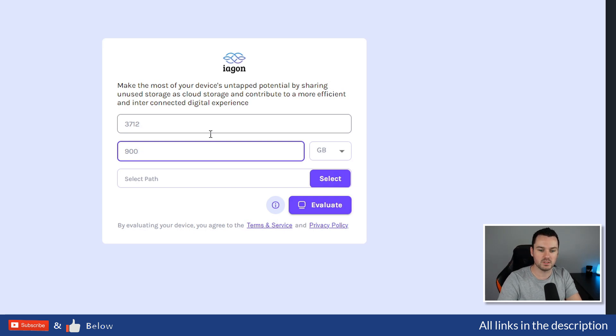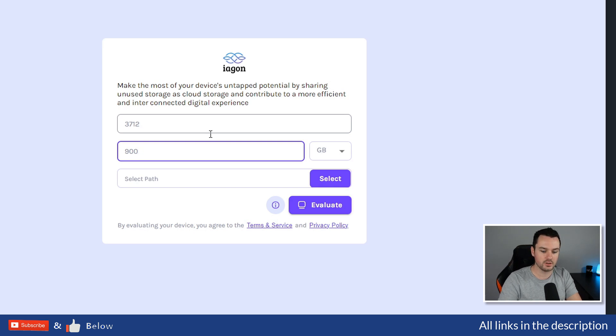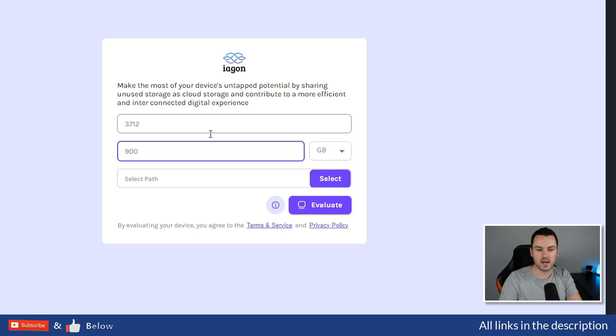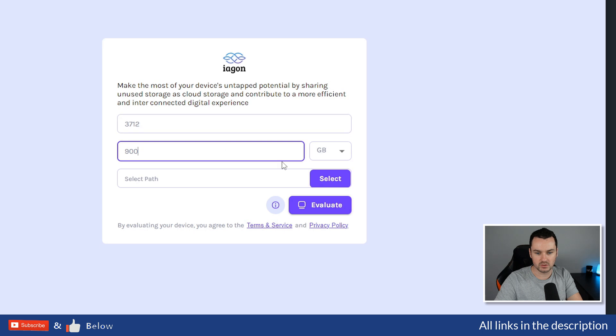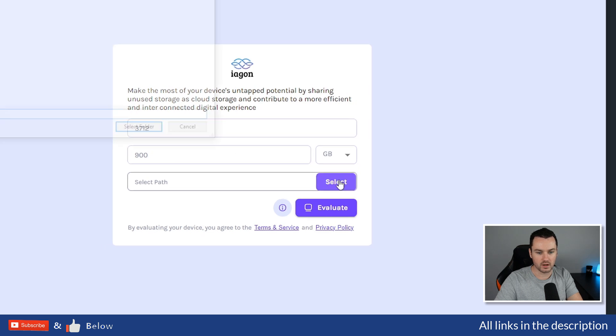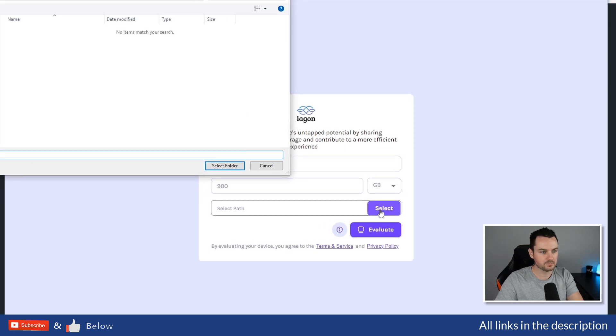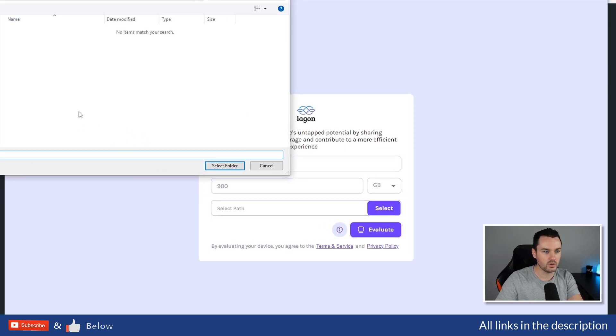The path then: select where on your system you want the files for the Iagon storage network to be stored. I would say set up one folder, whether it's on a hard drive or on your main system, and use that as the top-level folder of where things are going to be stored. If I click on Select, and then what I want to do is, you can see here I have this PC...